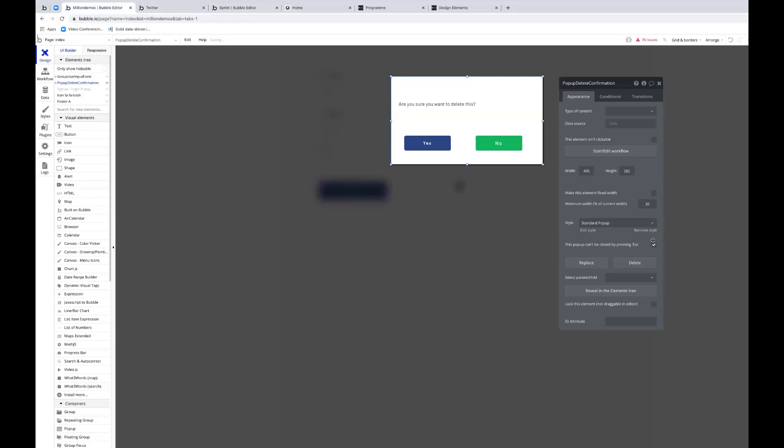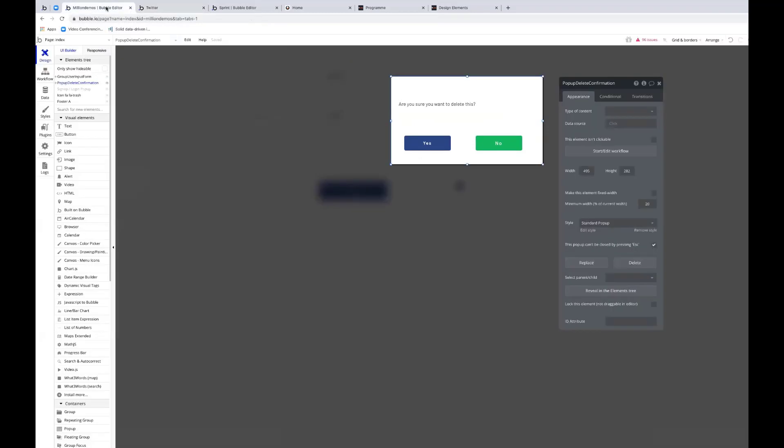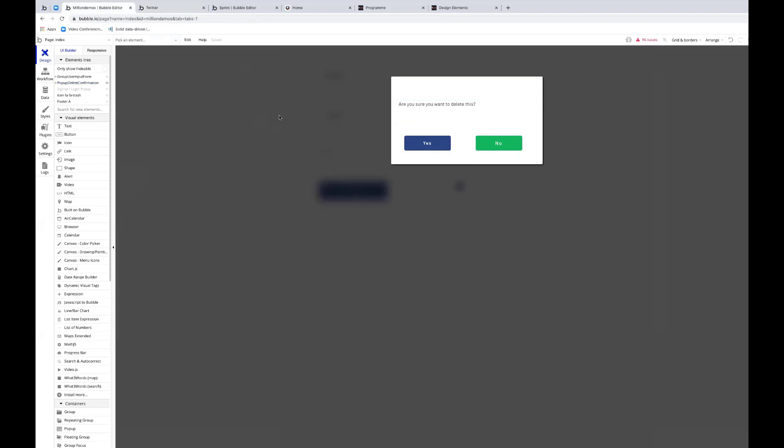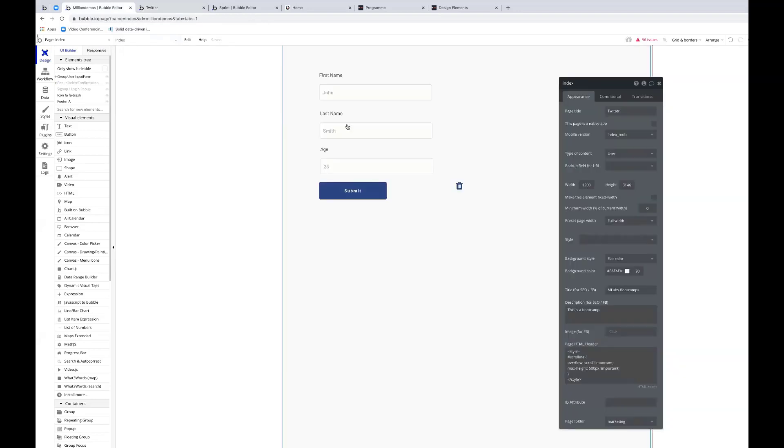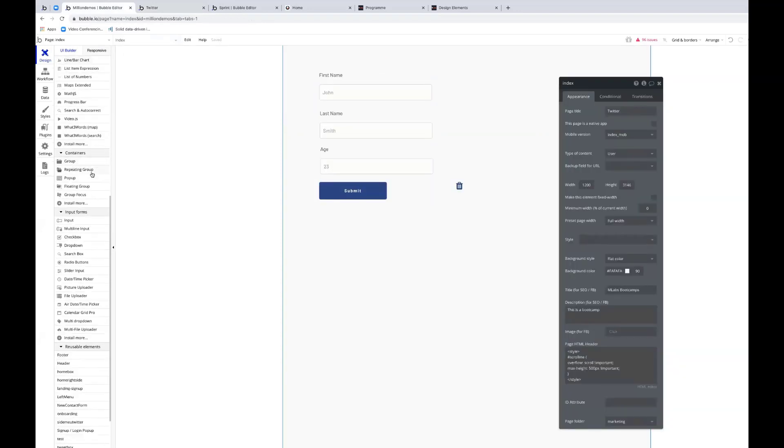And now when I rerun this, when I try to click outside of it or press escape - if I click over here, nothing's happening. I press escape, nothing's happening. I'm locked. So I would have to press one of these buttons to do something. That's a good way of forcing a user to make a decision without being able to bypass it.